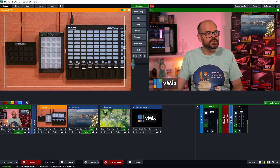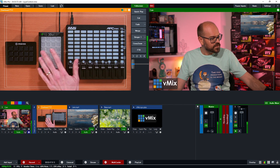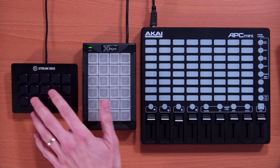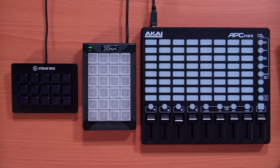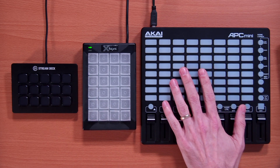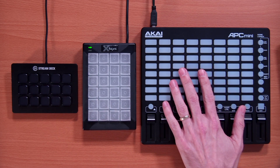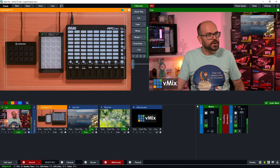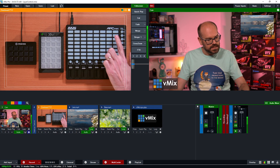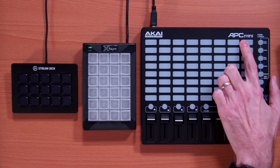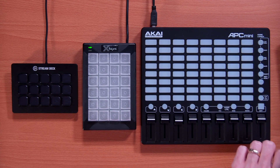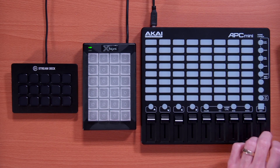We'll use a device such as a MIDI controller to start with — you could use your keyboard just as easily. This is the APC Mini. I'm going to set up this button here, because it's in the top right, to turn on and off my top right layer input.